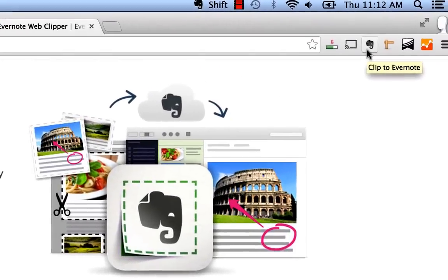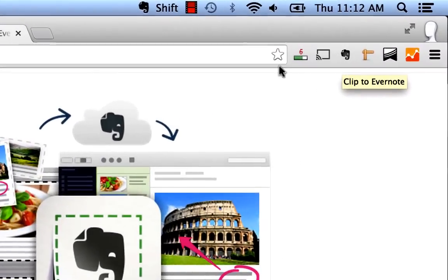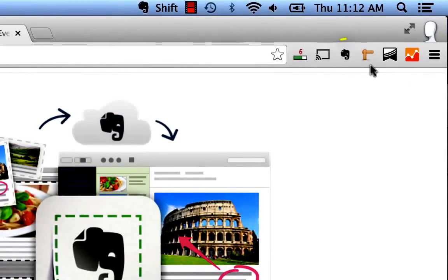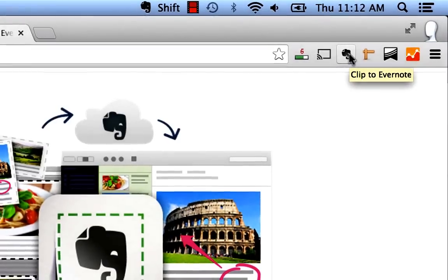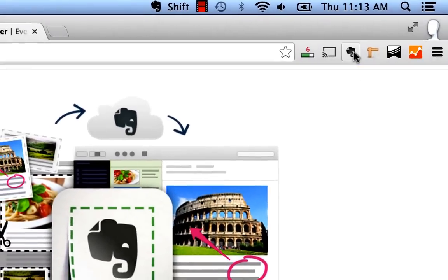Once the Evernote Web Clipper is installed, generally for most people it's going to populate a little Evernote elephant icon on the right or left side of your browser. Depending on how you have your browser laid out, if you do not see it after installing I would suggest looking at it in your browser view and display options.